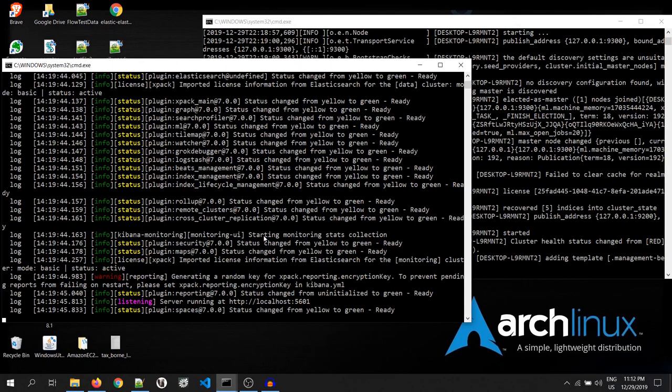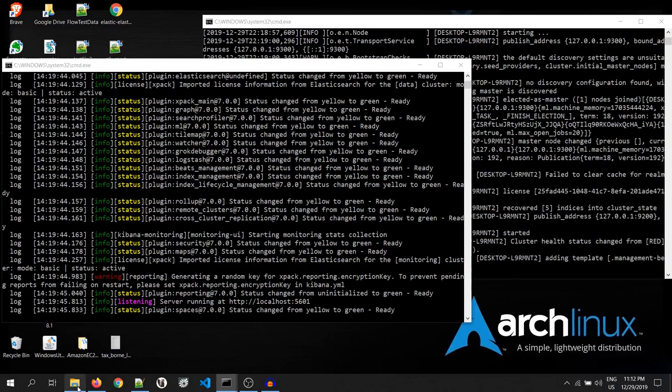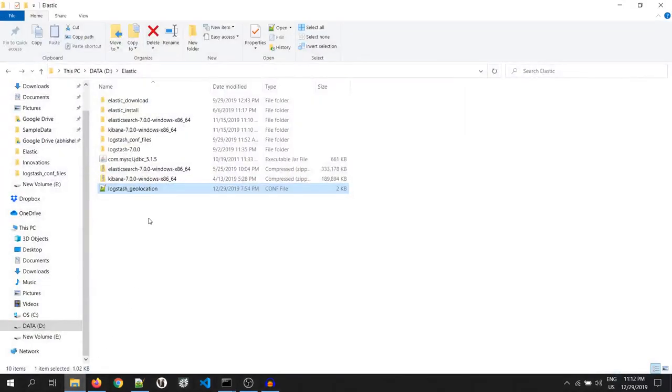To push the data in Kibana using Logstash, we need a configuration file. I have already created the configuration file. Let's see how it looks like.